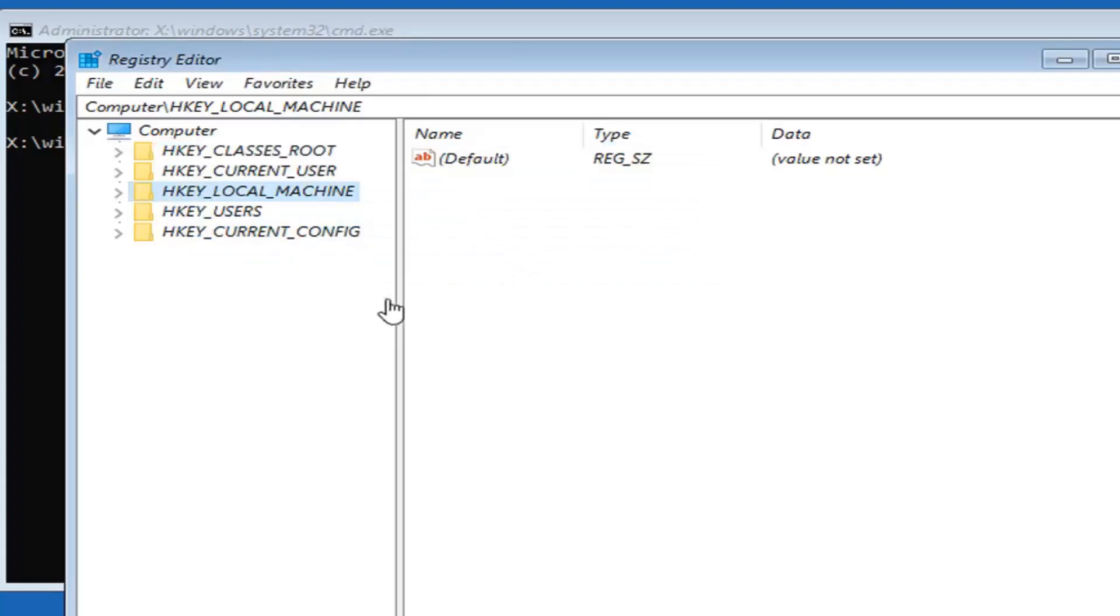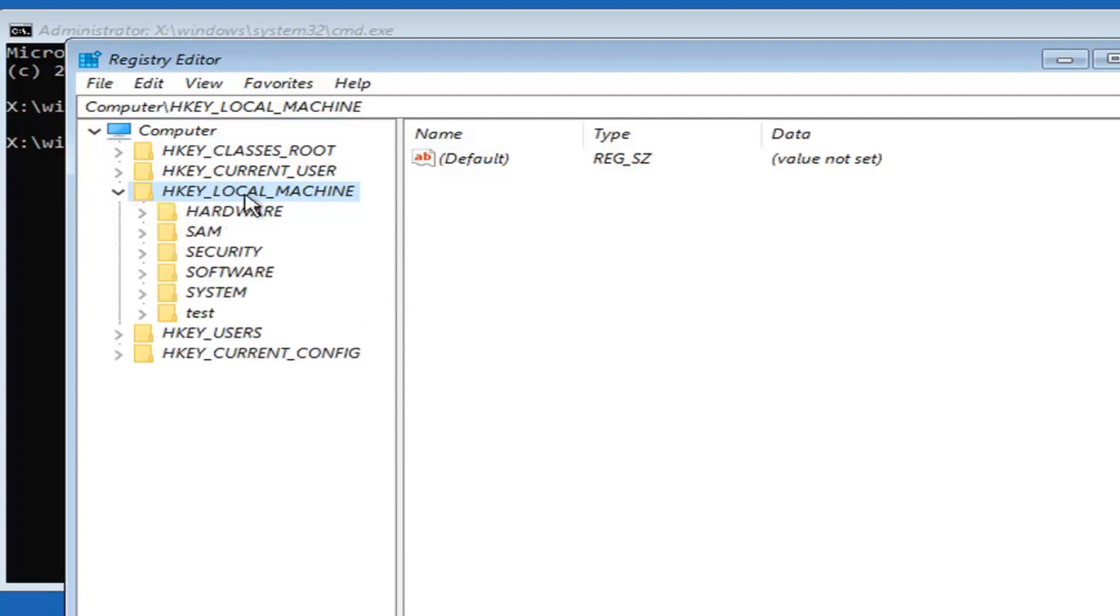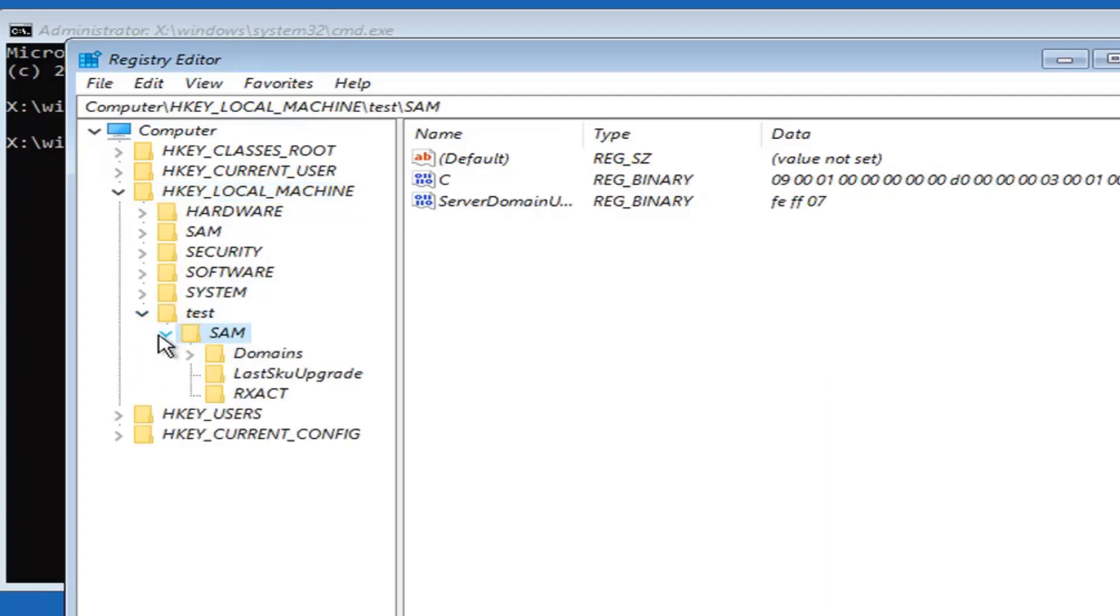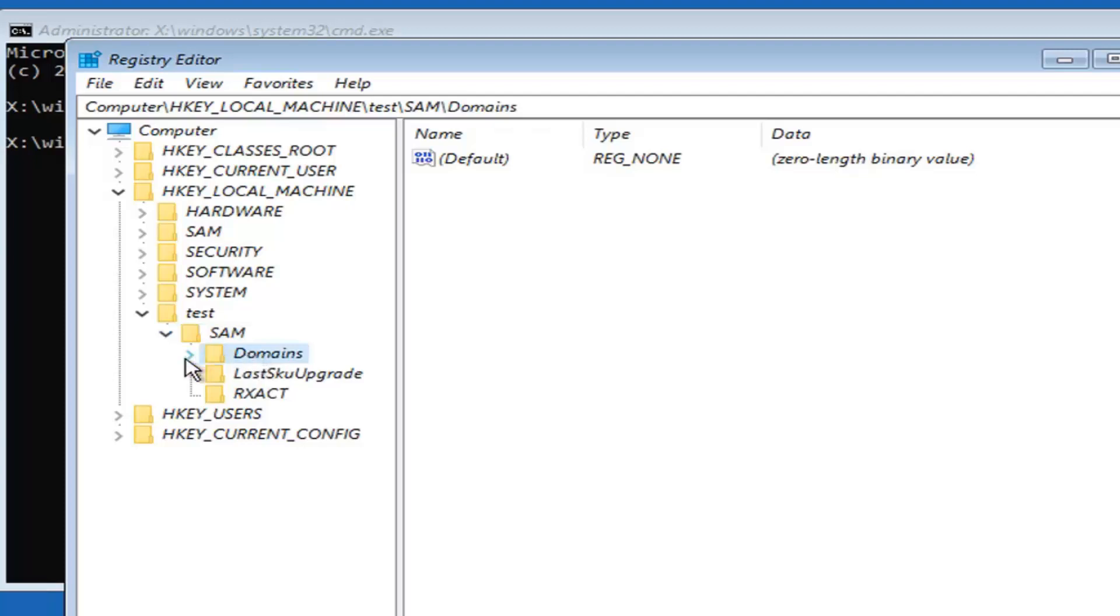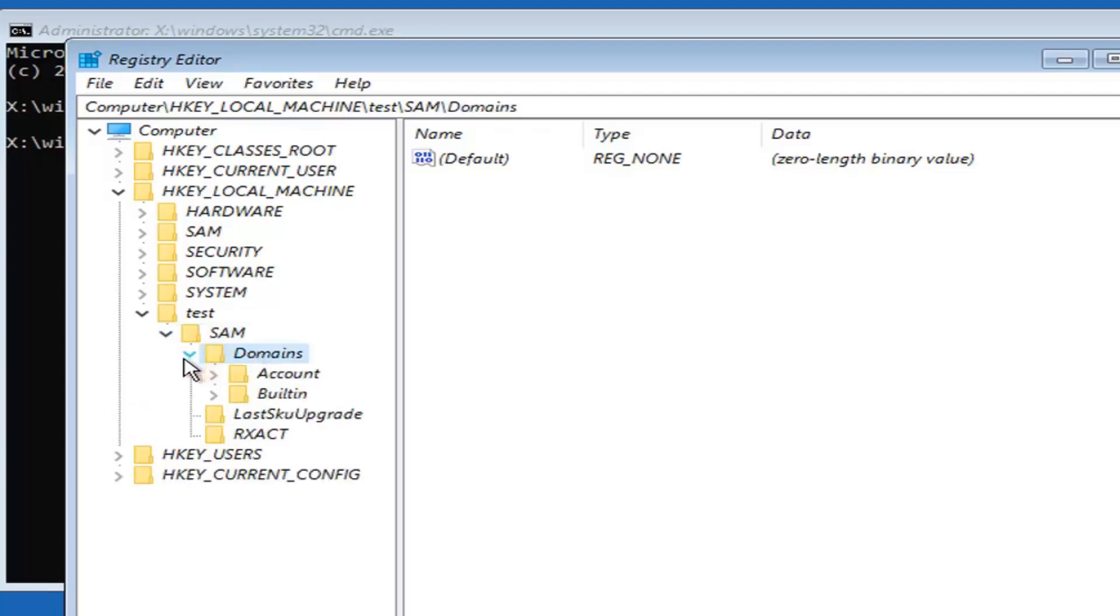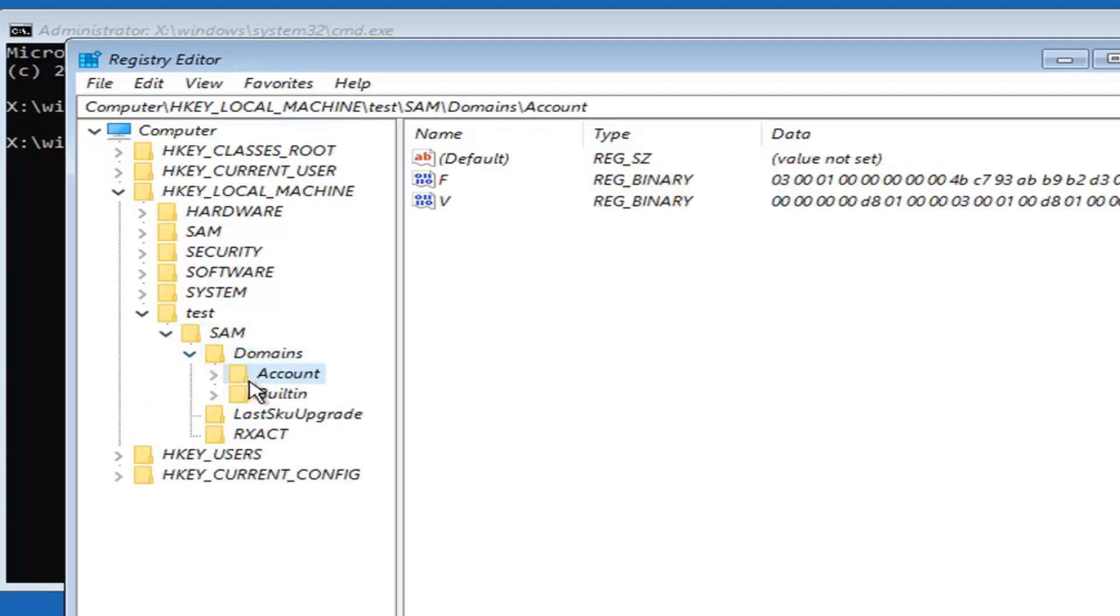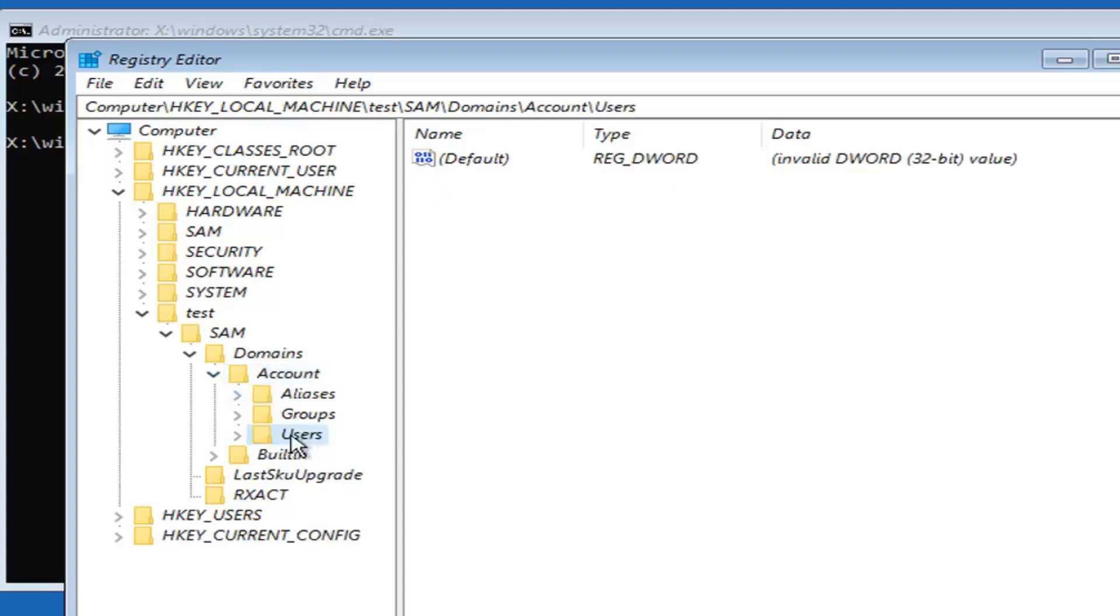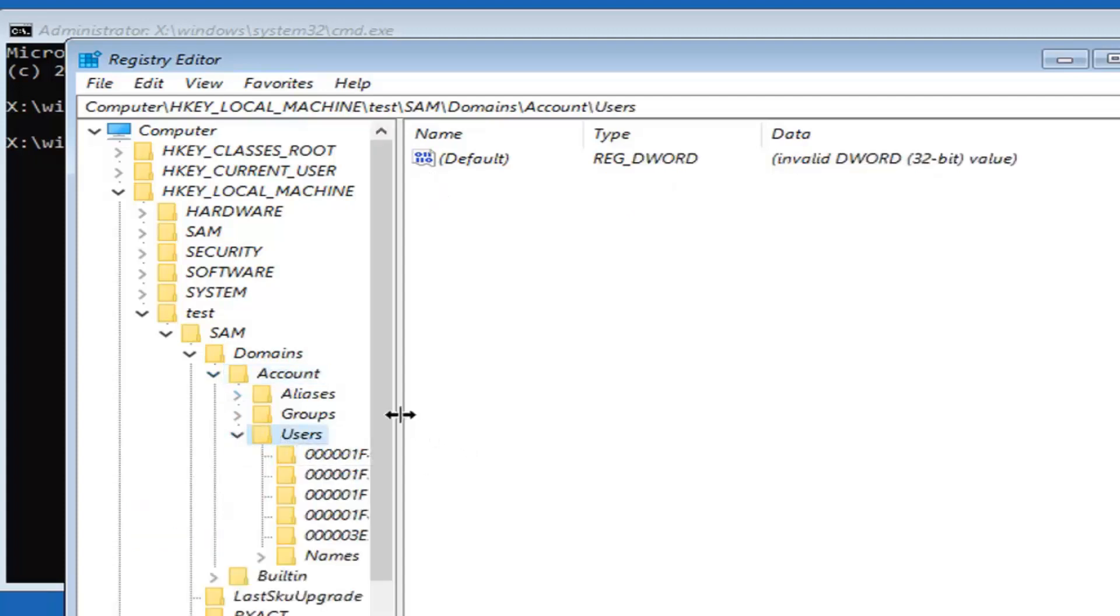Now navigate to HKEY_LOCAL_MACHINE. I'm going to double click on that. You see now there's a new folder called test. We're going to expand that. Should be a SAM folder under here. Expand that as well. Should be a domains folder. Expand that. Accounts. Expand that one. Users. Expand that.